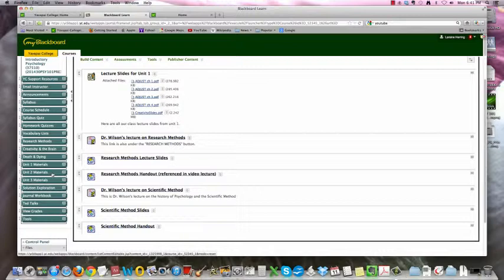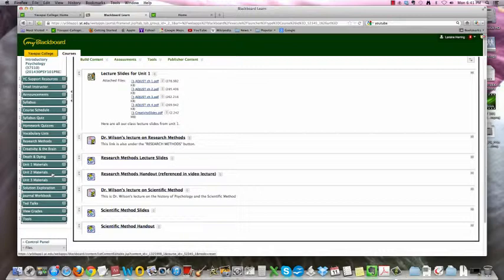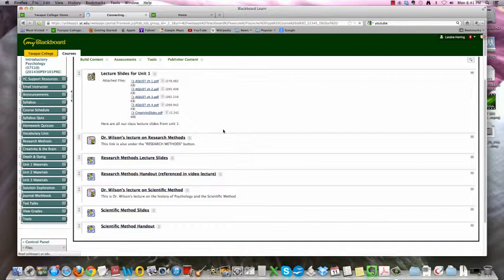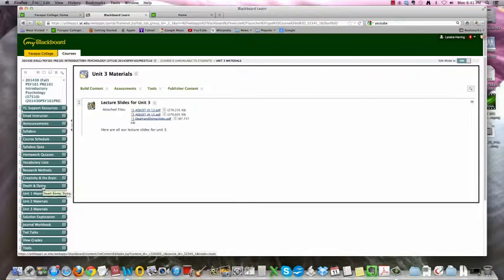Same thing with Unit 2. There will be an exam that's just on Unit 2. There will be an exam that's just on Unit 3. And then there will be a comprehensive final at the end of the semester. So Unit 2. These are the slides for that. Chapter 6, 7, 8, 9, and 11. Unit 3. Chapter 13, 15 and the death and dying slides. Again, the reading for death and dying is right here.